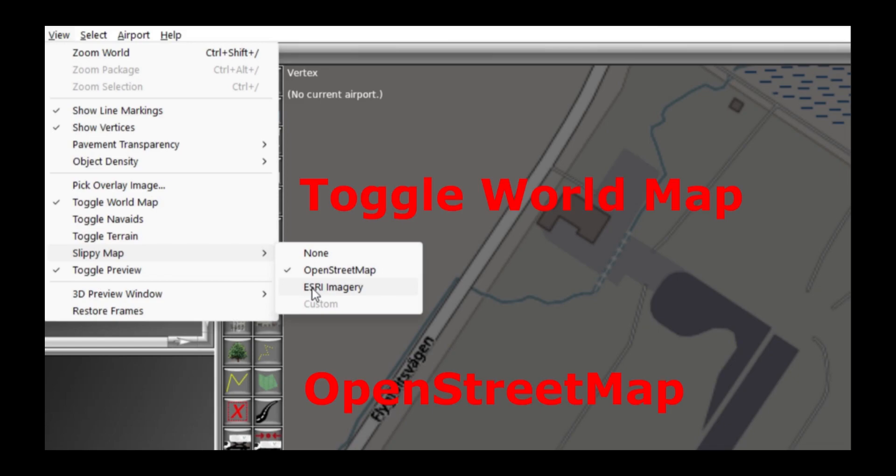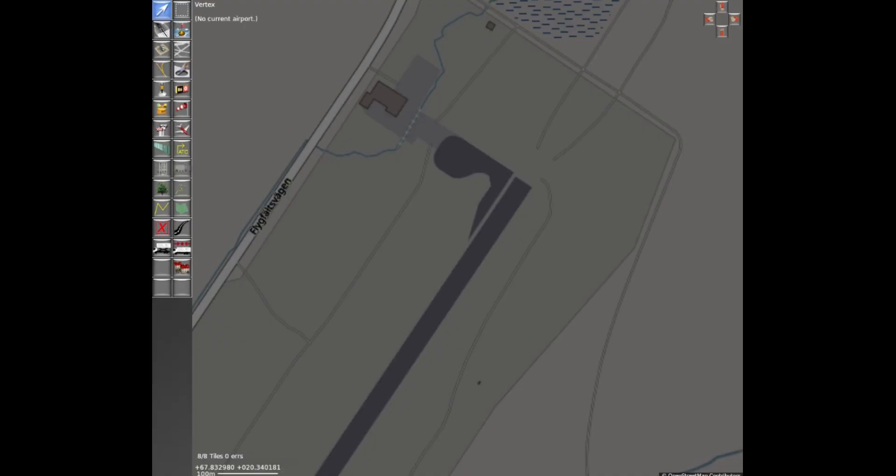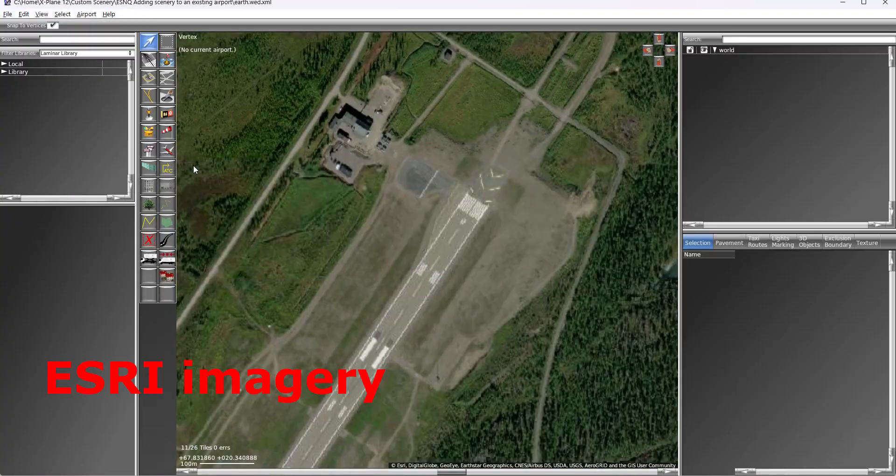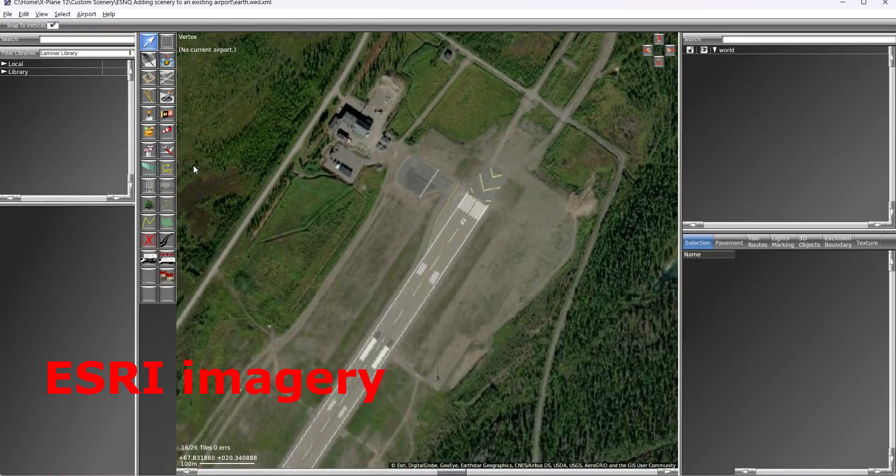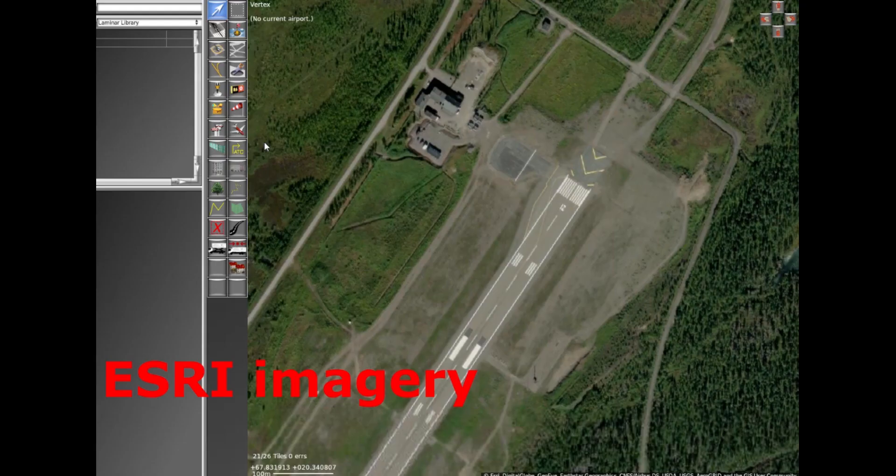The map can be an Open Street Map, which is of course the well-known map which is done by volunteers all around the world, or a map built by a company which is called ESRI.